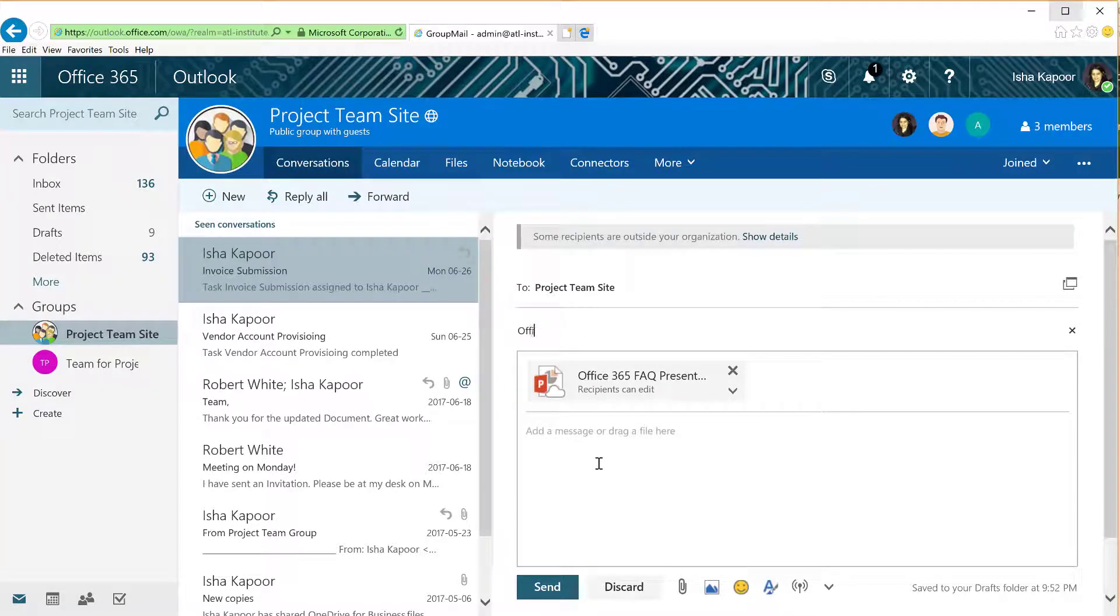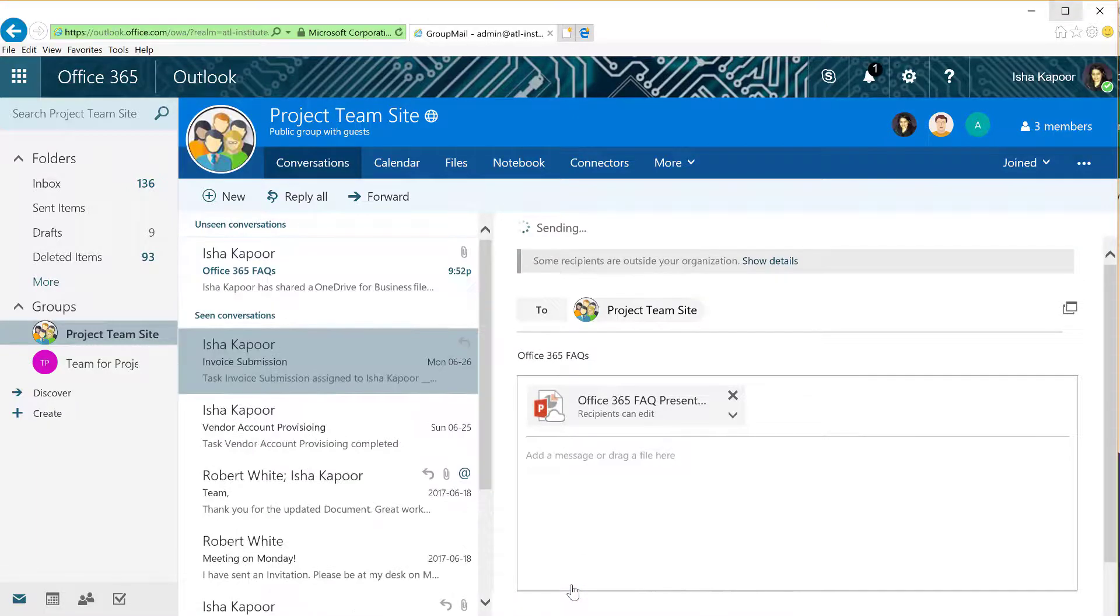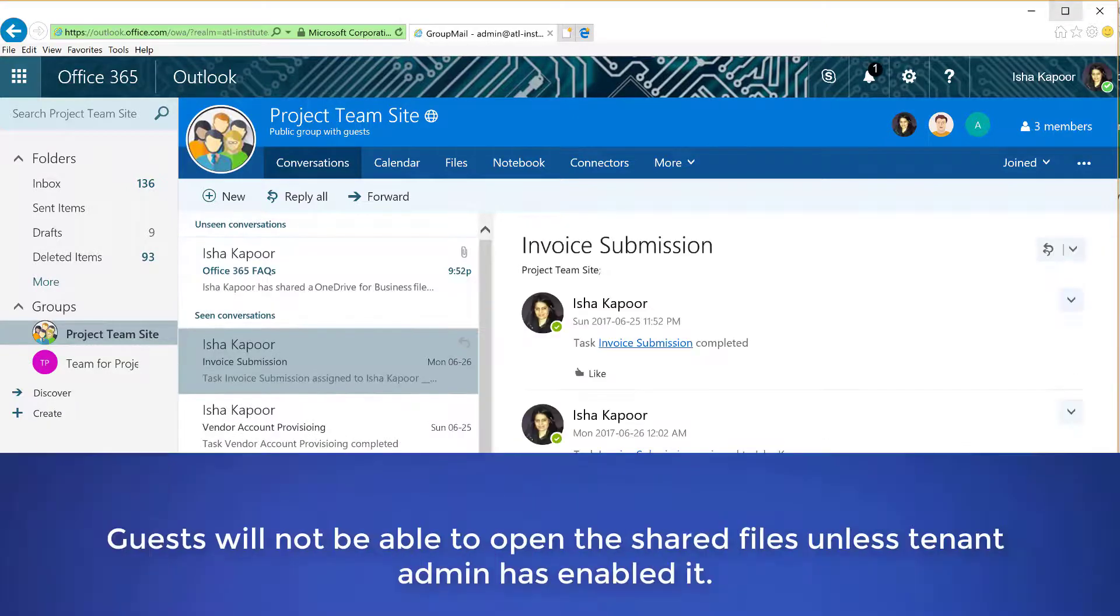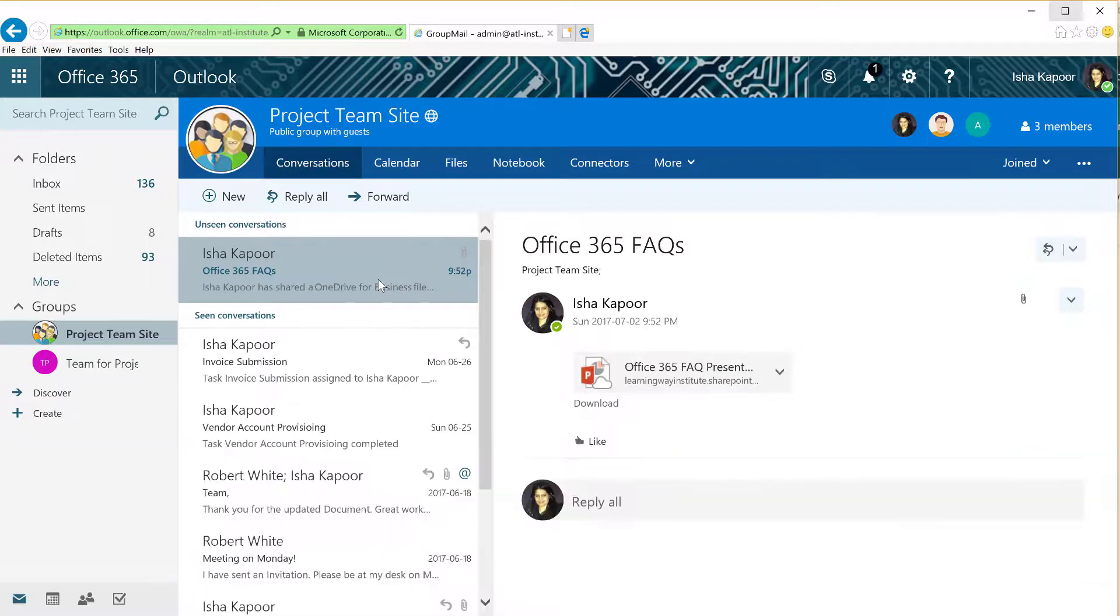Please note, if your group includes guests, they will not be able to open the shared files unless Tenant Admin has enabled it.